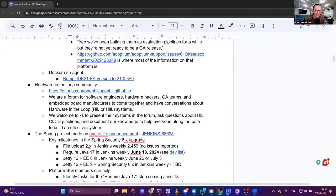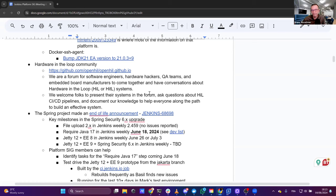That was it for ARM32. The PR will stay open or close one of these days but will never get merged. We have the same kind of PR for the Docker SSH agent — also an automated Update CLI PR — and it also fails because the ARM32 binary is not available.